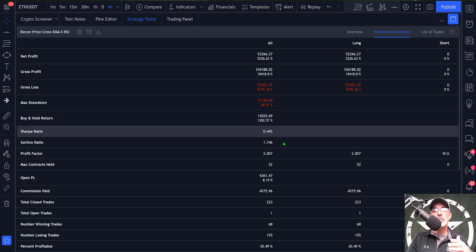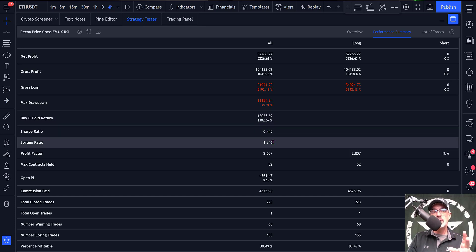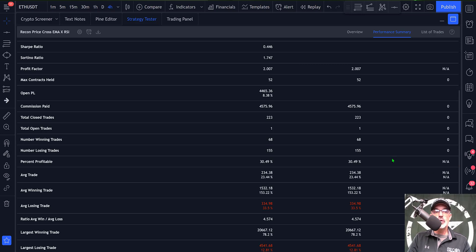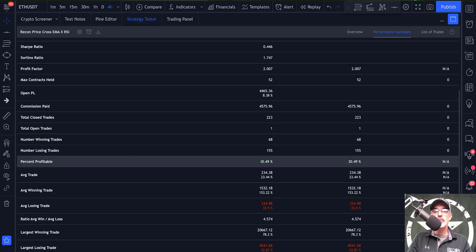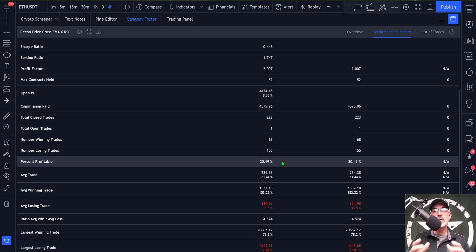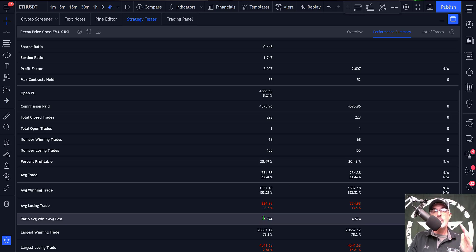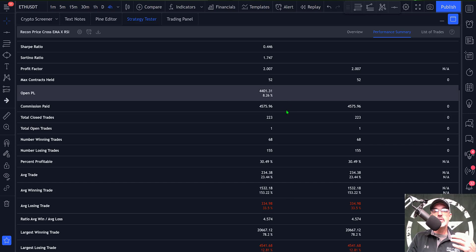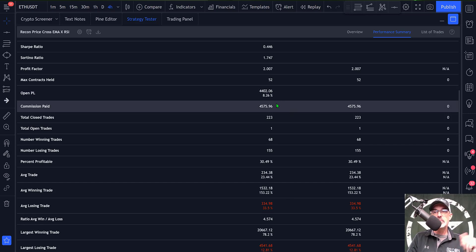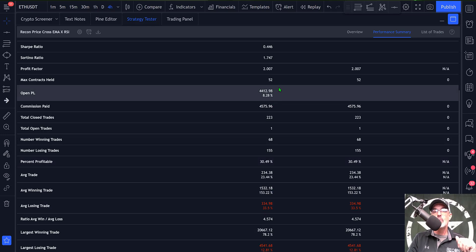Scrolling down, the percent profitable is only 30 percent, so many of you might not be able to handle a 70 percent loss rate. I'm accustomed to a win rate between 30 to 40 percent, which is typically acceptable for me. The last thing I want to look at is my risk versus reward ratio — I'm looking at 1 to 4.5, which basically means I only have to be right over 25 percent of the time to actually be profitable. That is why I can have such a low win rate and still be extremely profitable.